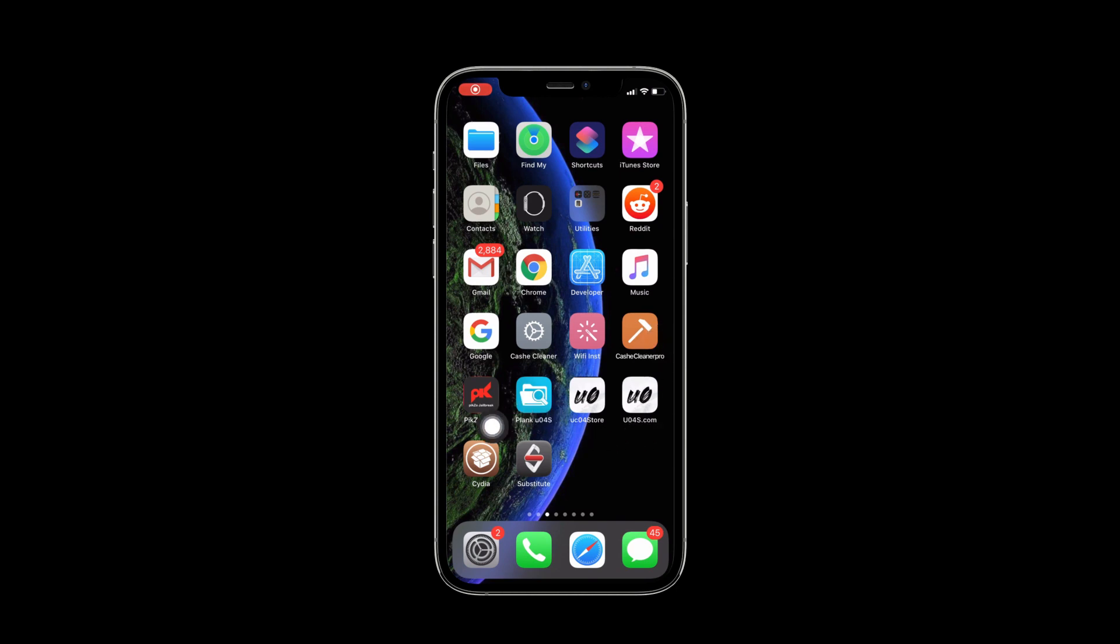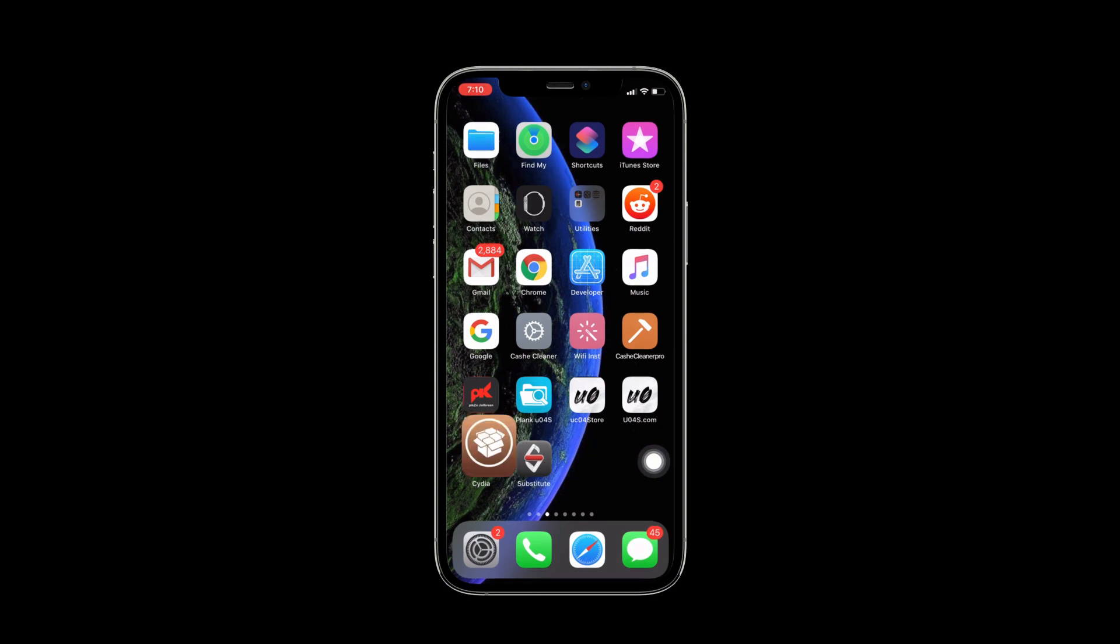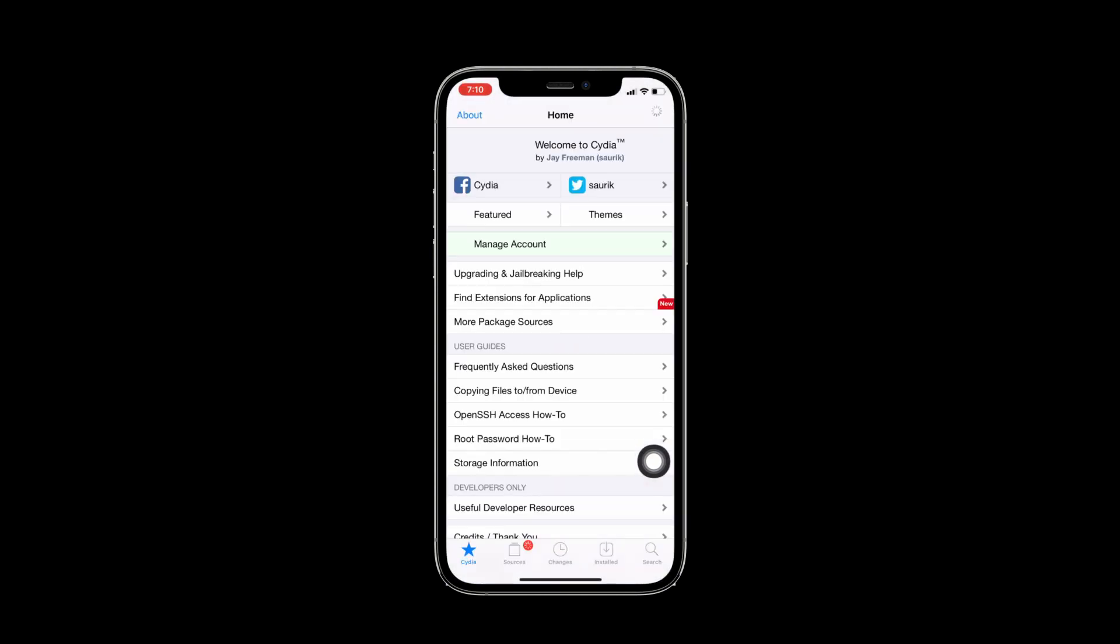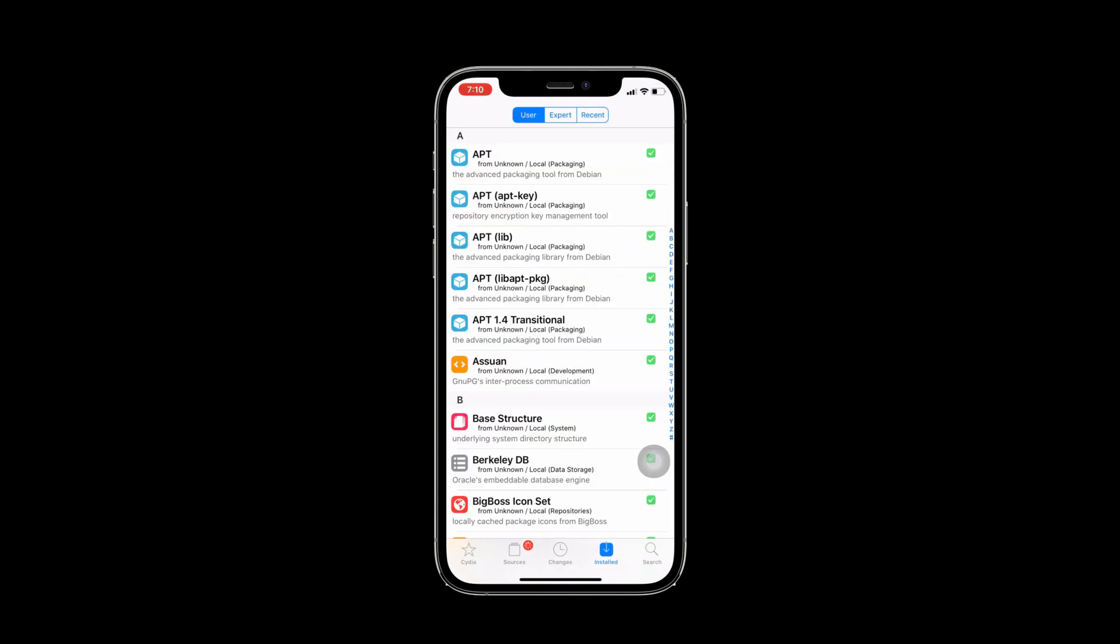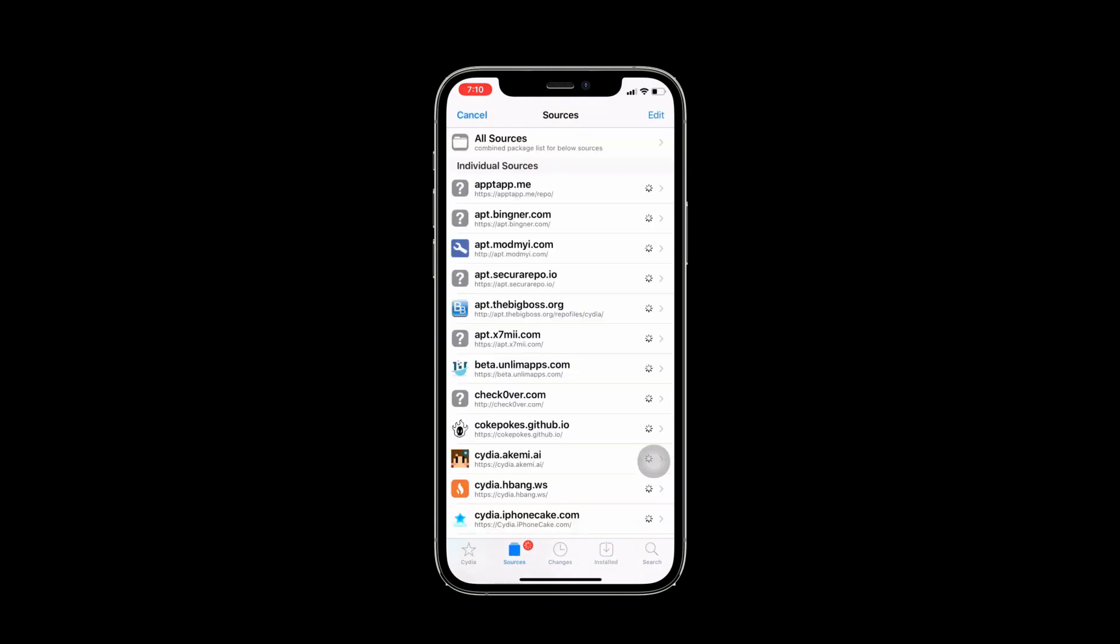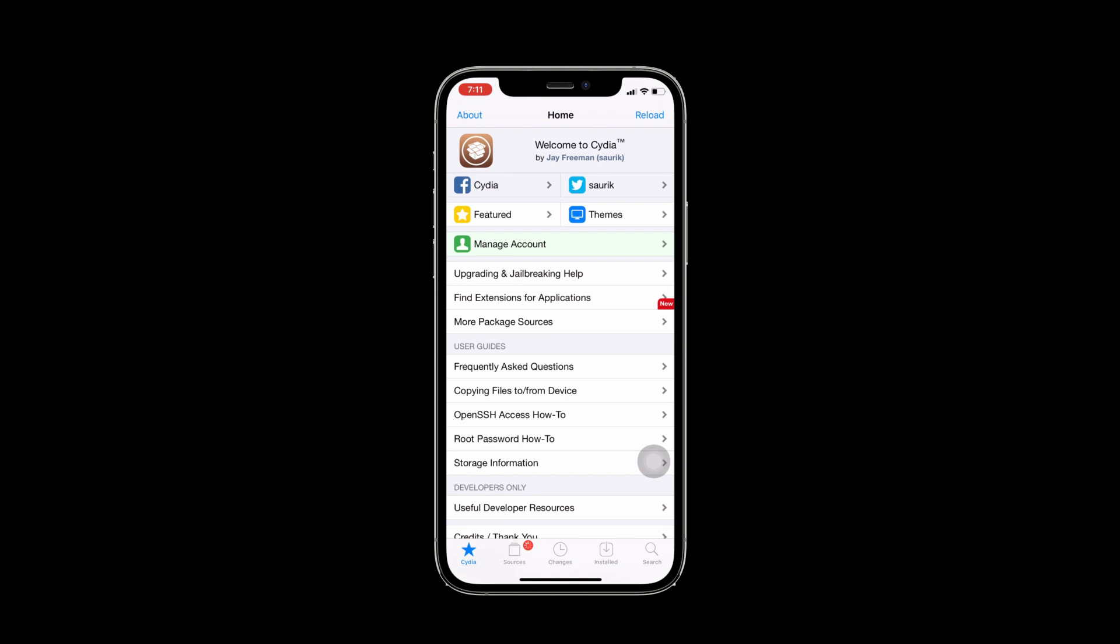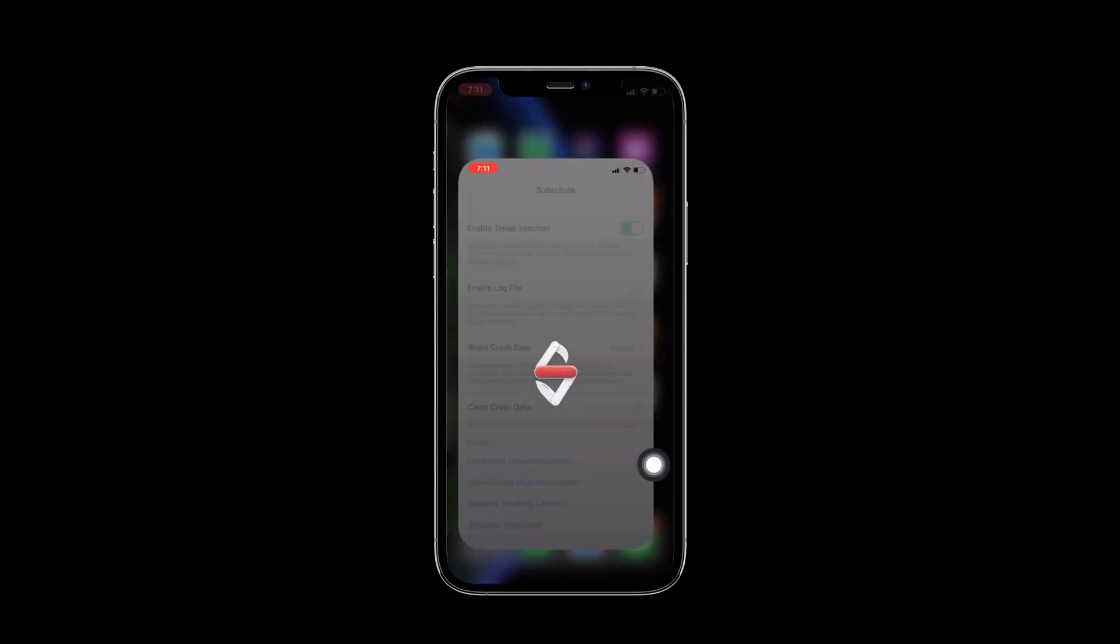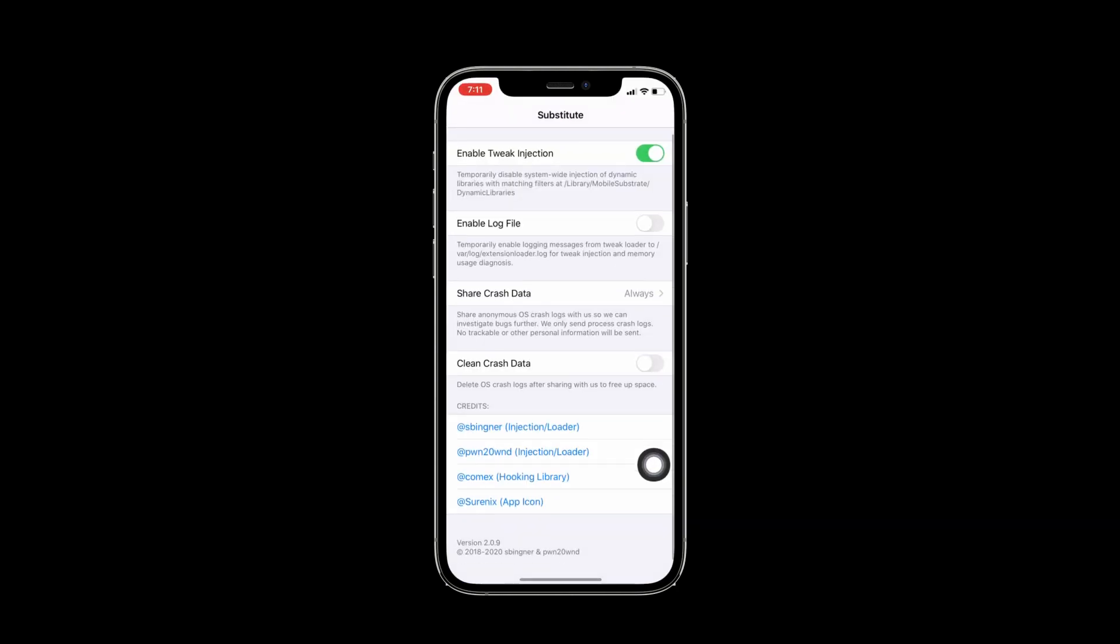After your device restarts, you can see the Cydia and substitute on your home screen. I'll open my Cydia. You can see install package, changes and sources. This is real Cydia. Then you can see the substitute version is updated.